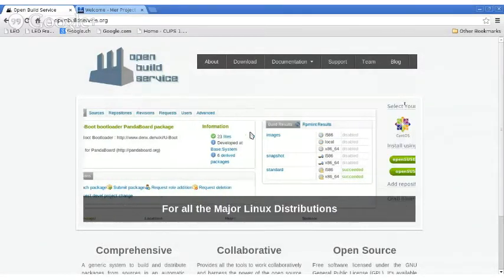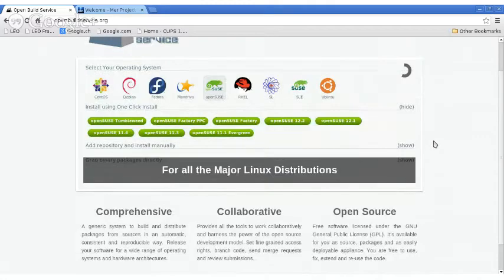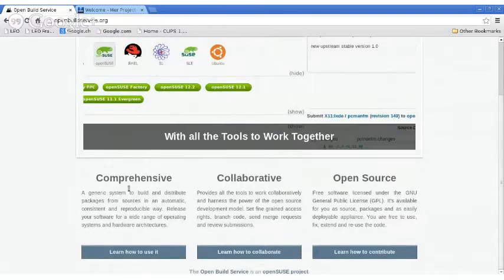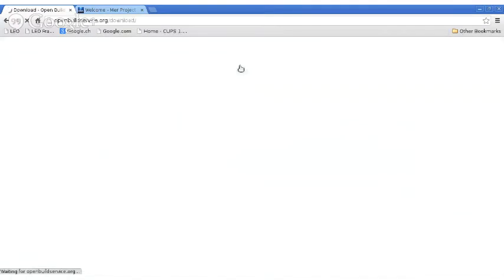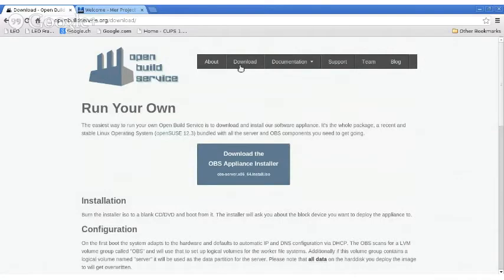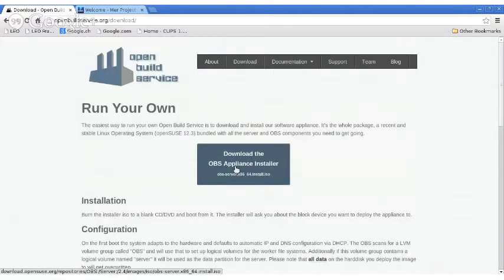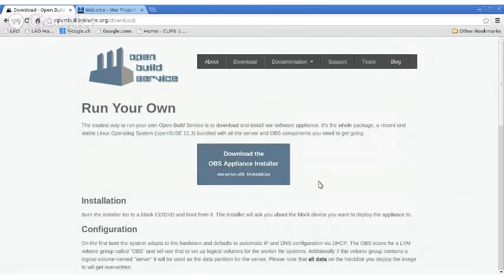Here's openbuildservice.org — comprehensive, collaborative, open source. If you go to the download section, it has a very simple installation: you can download an appliance which you can run in a virtual machine or on an actual machine. That appliance has OBS already set up, so you basically download it, boot it, and start playing with OBS.